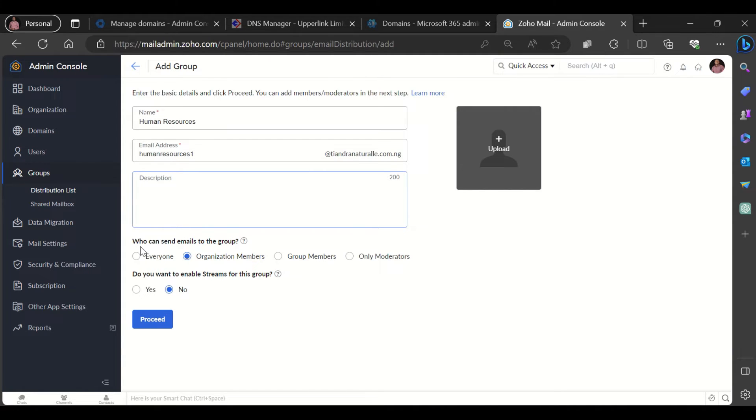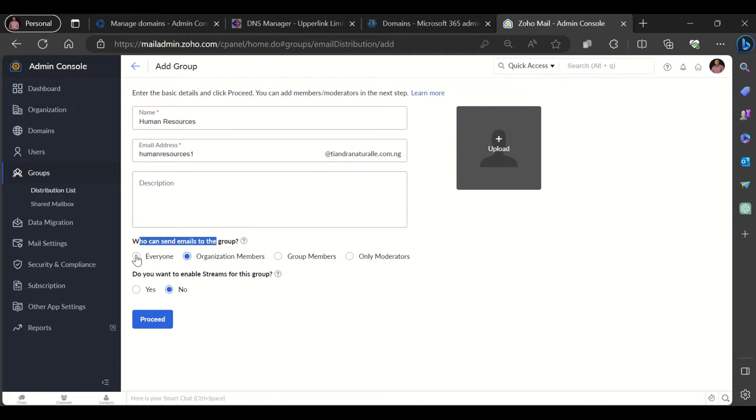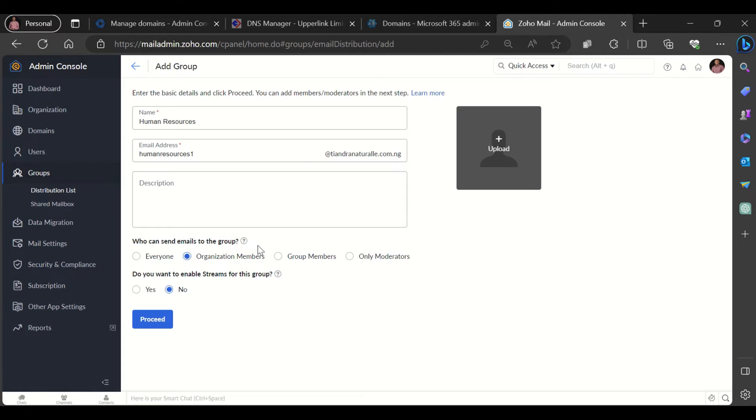Now here you choose some assets to the group. For example, who can send emails to the group? Is it everyone? That is both internal members, external members, or is it only members from your organization? Is it only the group members or moderators?